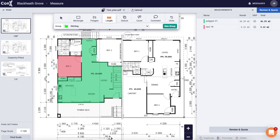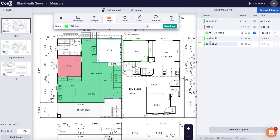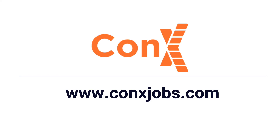For the length tool, it works the same as the polygon: click to start, click to change direction, and double click to finish. By adding things into a group, you will be able to get the sum total of that group.